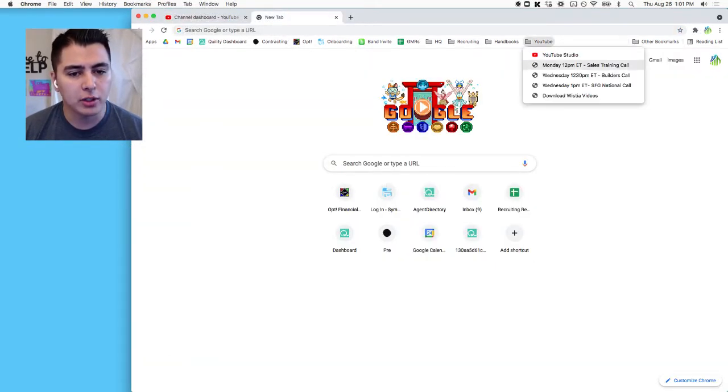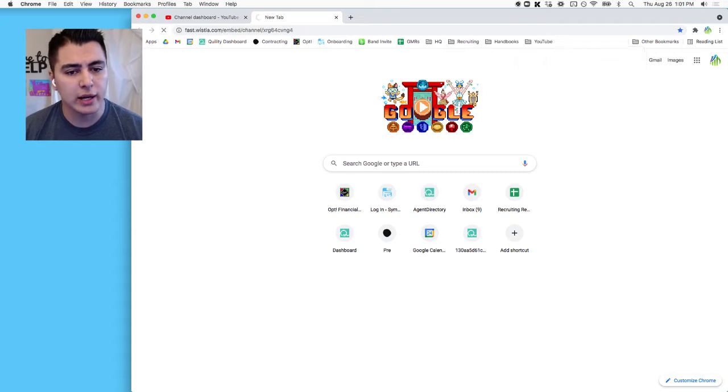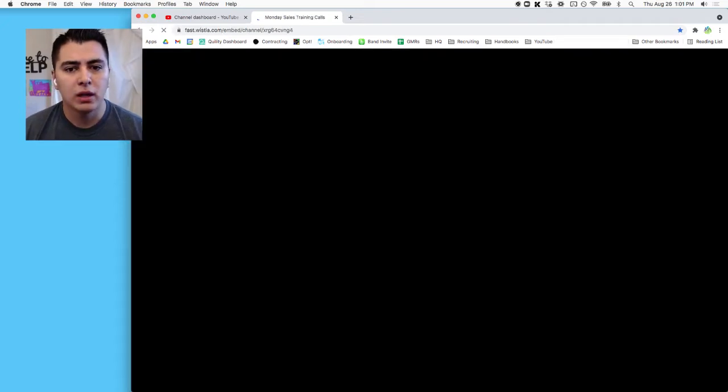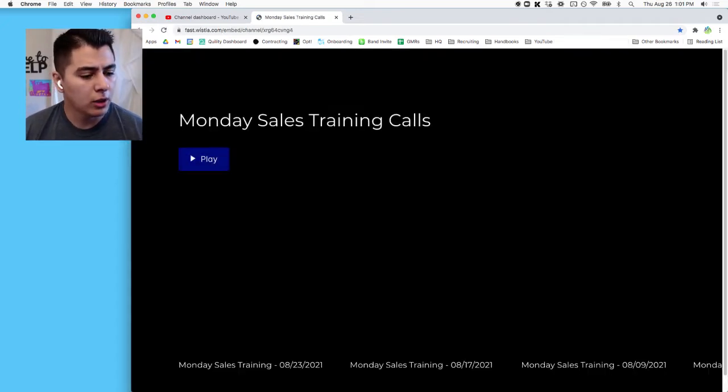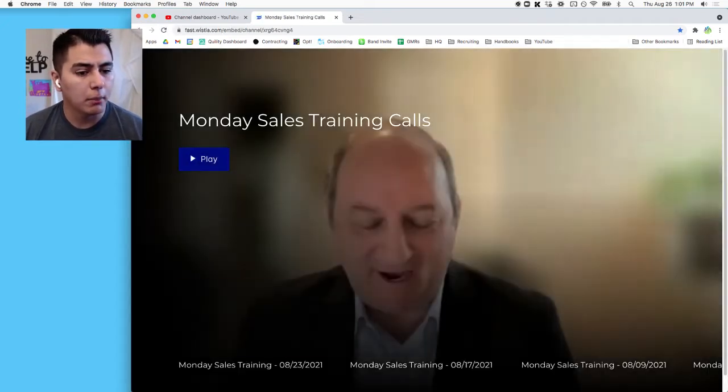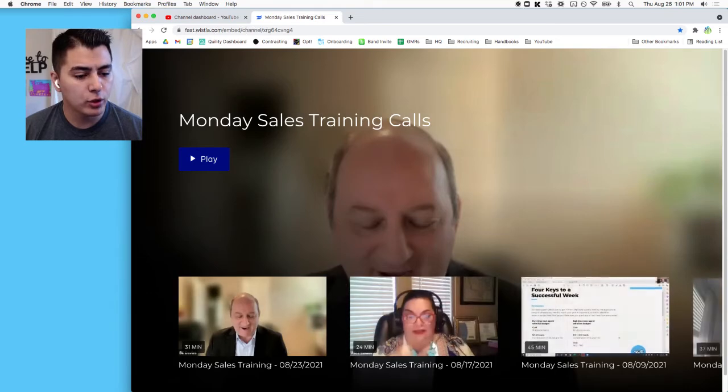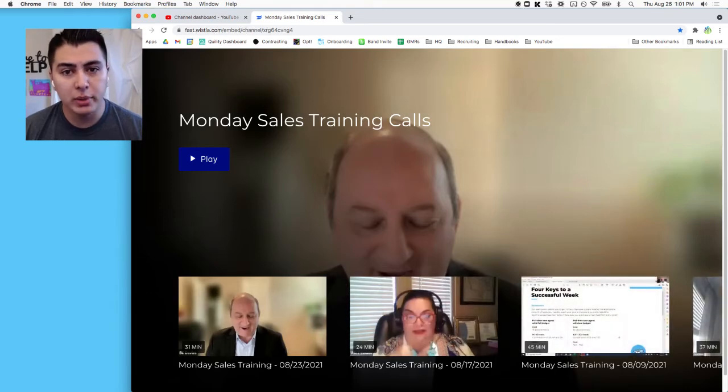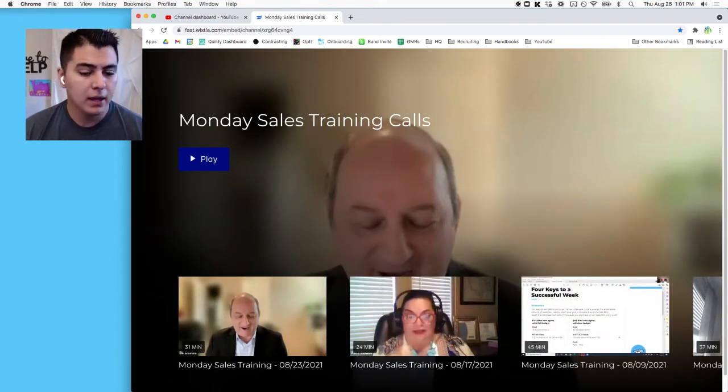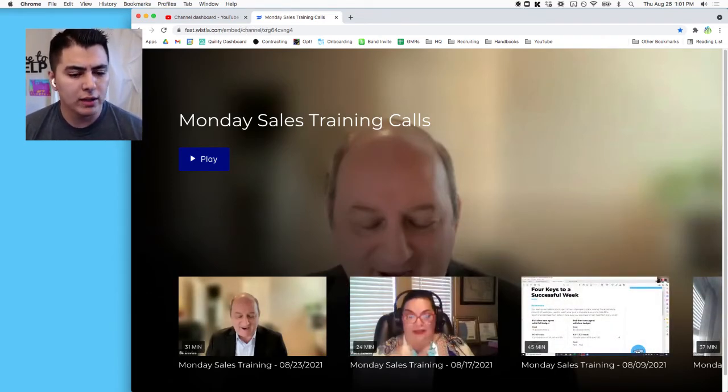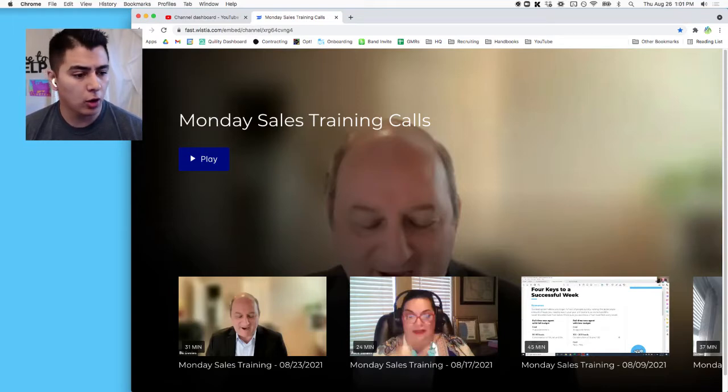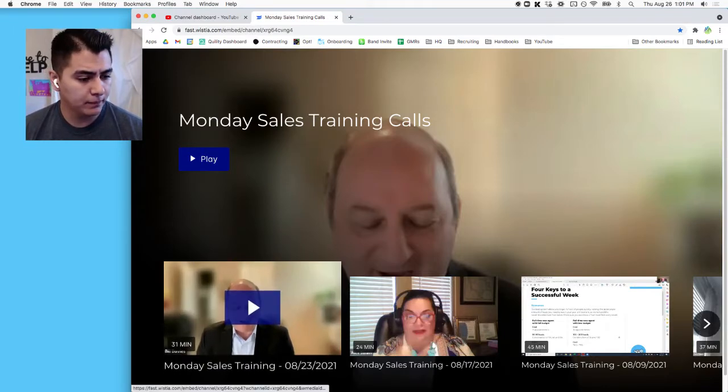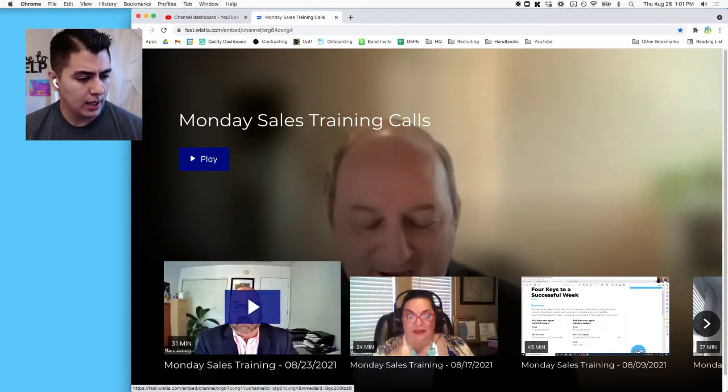I'm going to open a new tab and I'm going to start with the Monday sales training call. These calls occur on Monday afternoons at 12 PM Eastern Time. They are usually uploaded within 48 hours of the calls ending, and so we're going to click here.